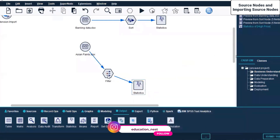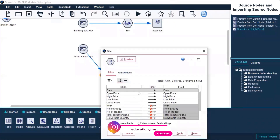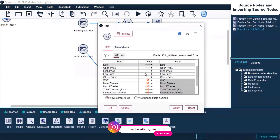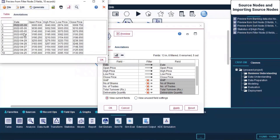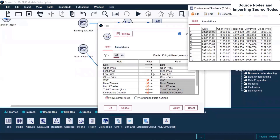Let me click on Filter and click Edit. What we have done here is take only five columns - only these five fields have been selected. Let's preview it. Yes, now we can see that only those five fields are showing up in the preview.